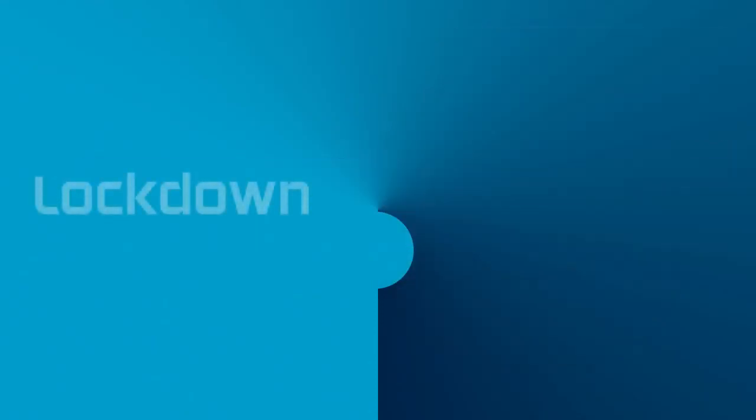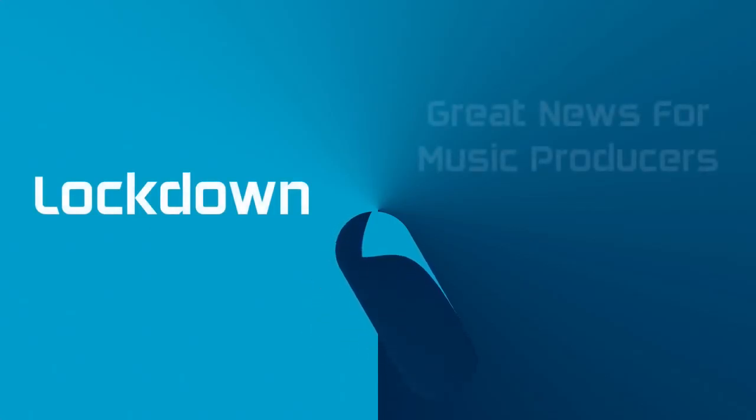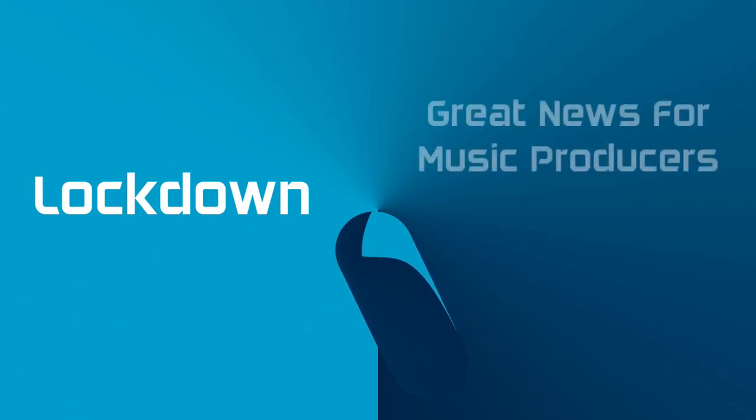Dear friends, today I am going to share very important and useful information, especially for music producers.